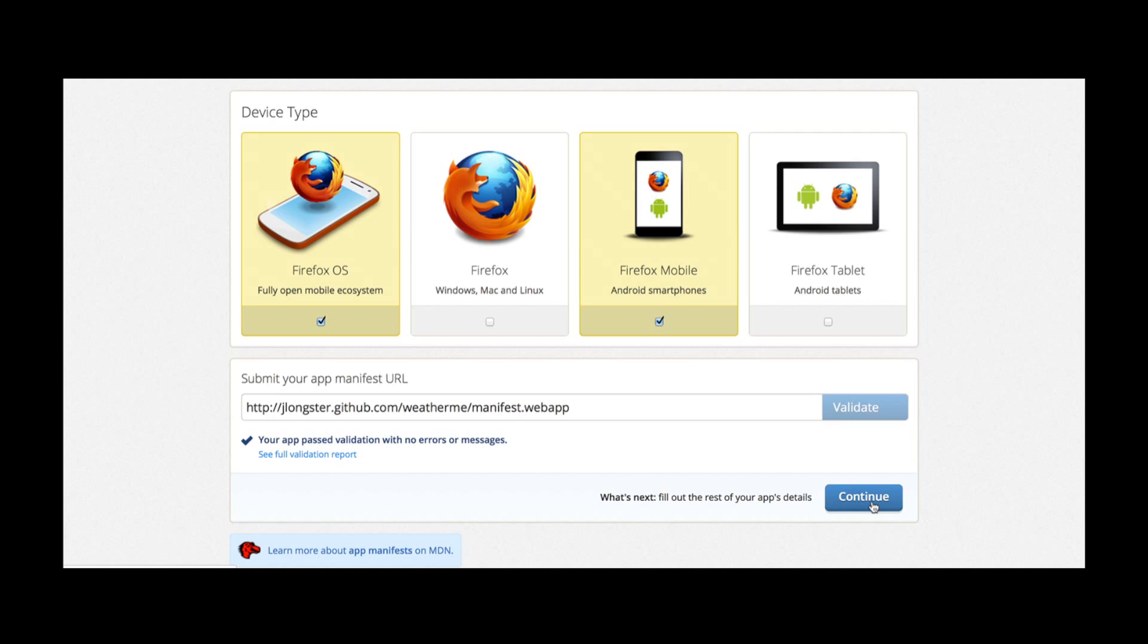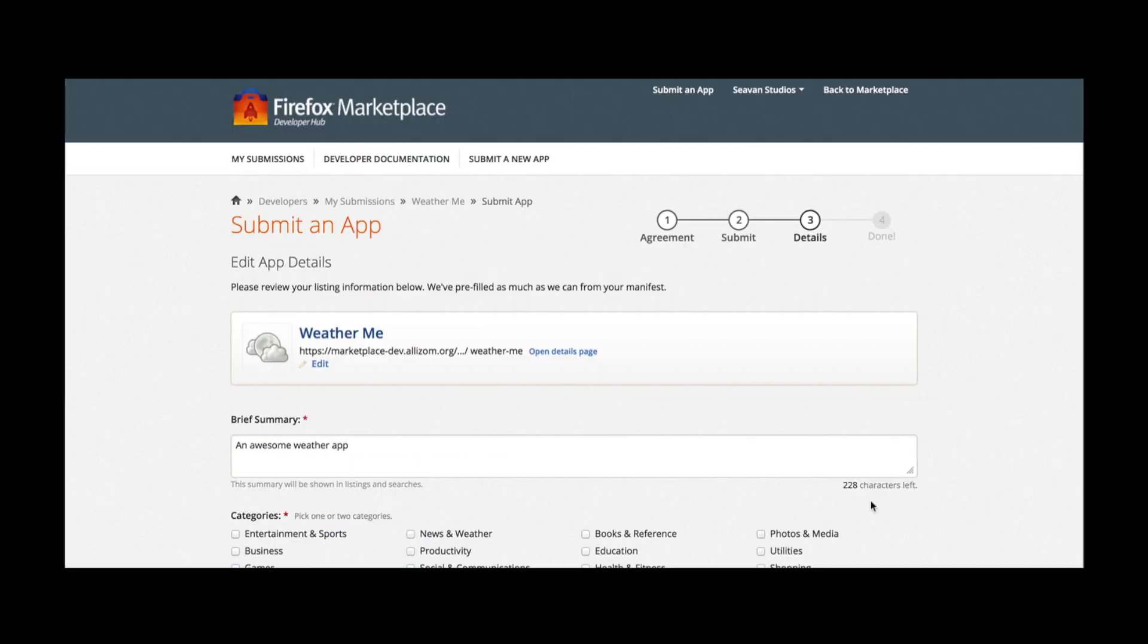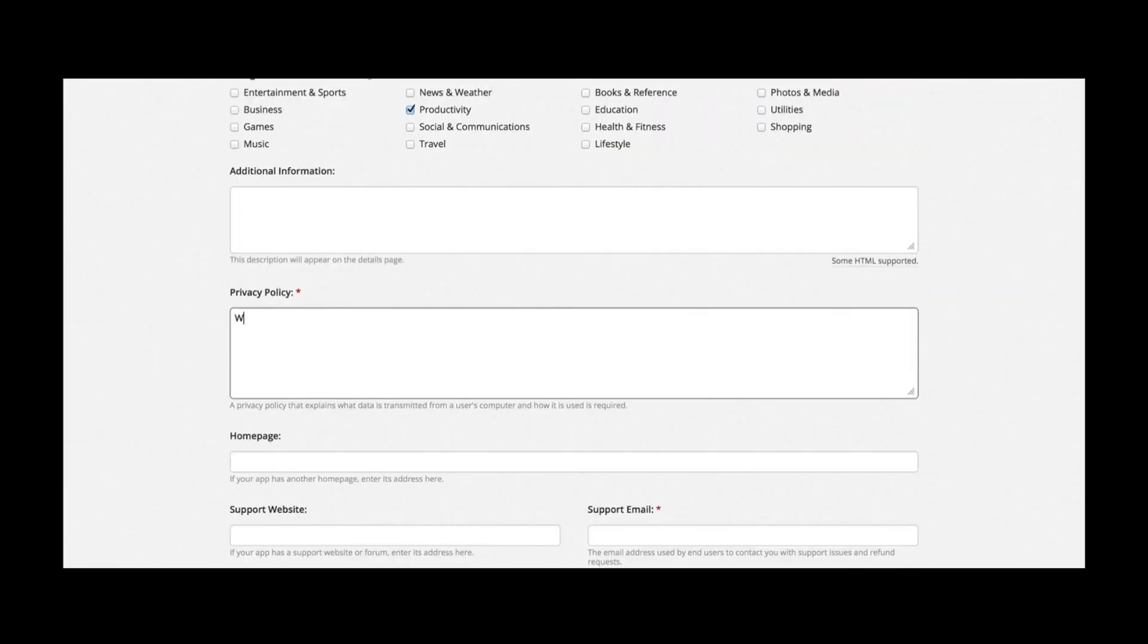I can now continue on to the next step. Here I can provide additional details about my app, its support and contact information, and screenshots and videos.